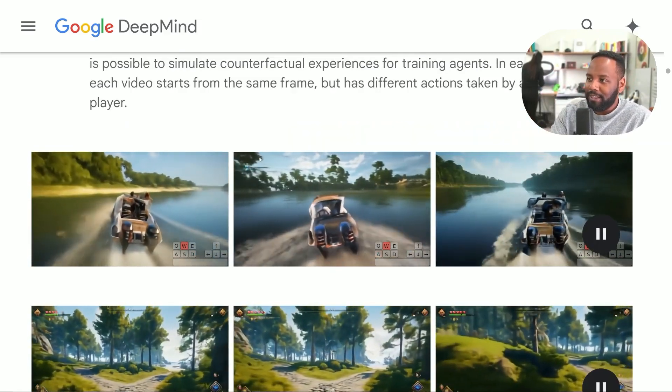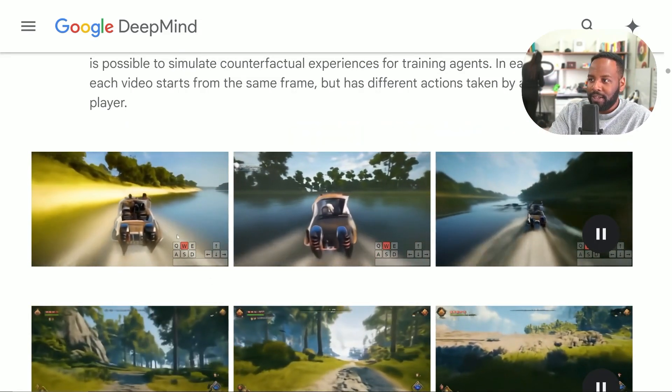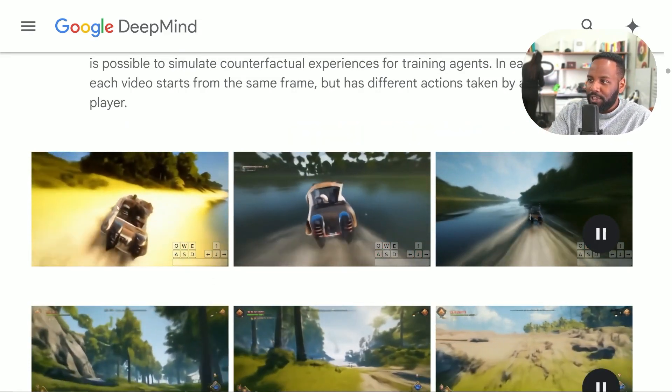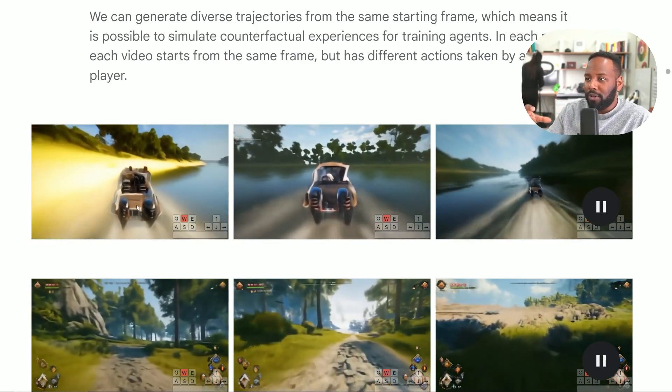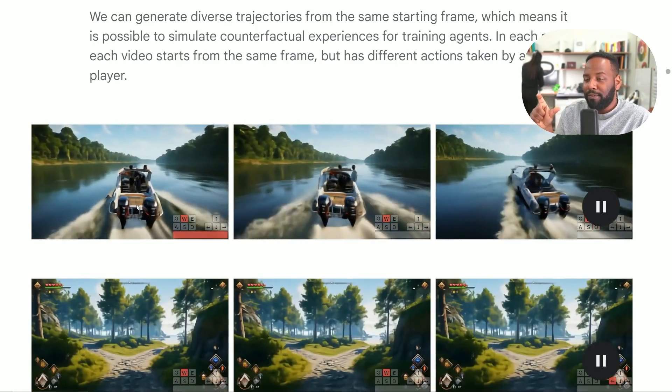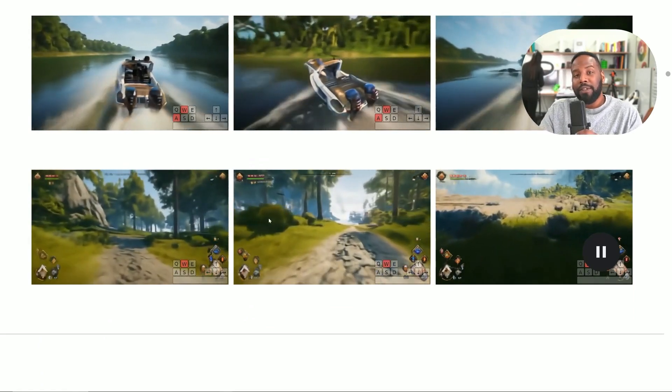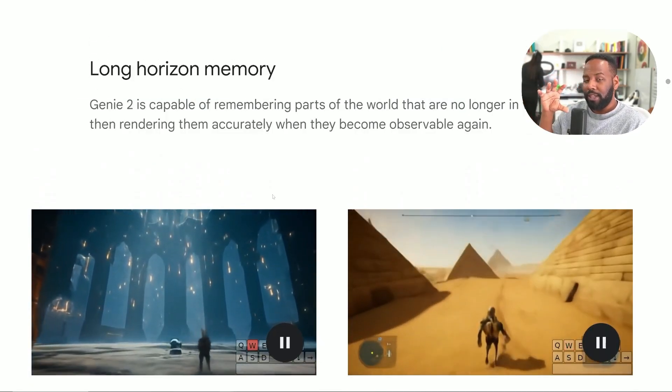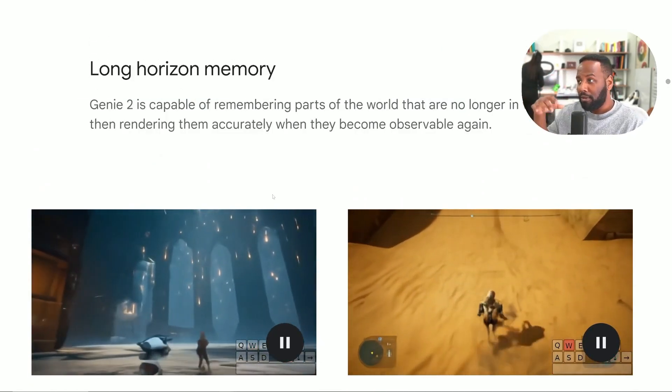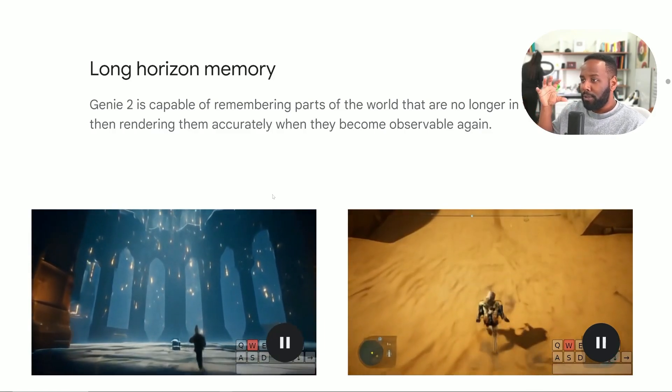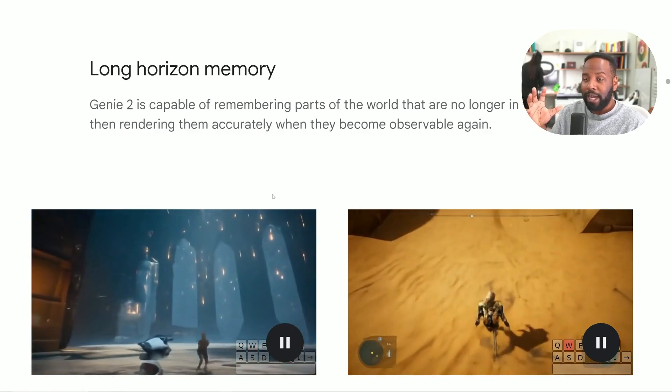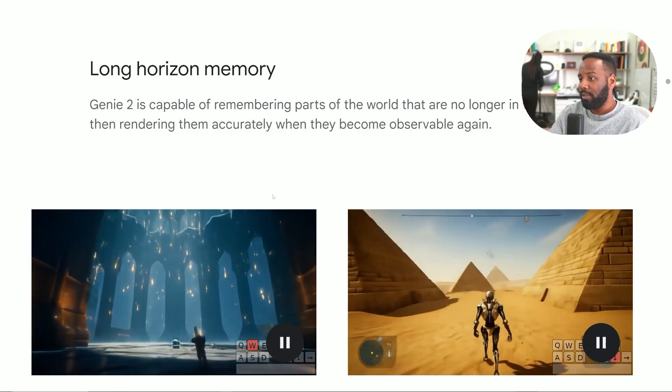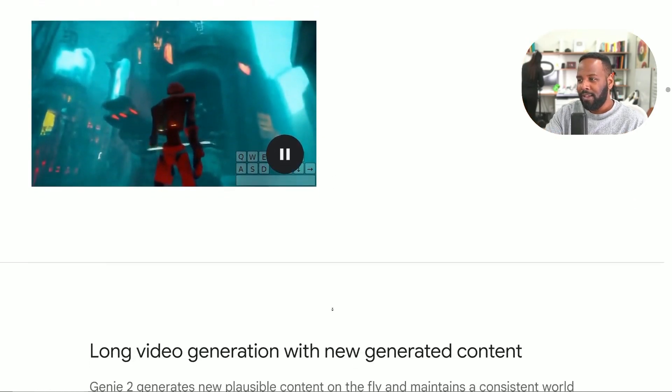Another really amazing example is where we have these water physics and the boat physics interacting, and it even changes when the character goes from driving this boat on water to then driving on land, really showcasing that difference in interaction. We also have these forest-walking scenes. The reason why it's able to handle all this so well is because of its long horizon memory. So things that are no longer in view, it's able to accurately bring them back when they need to be observable again.